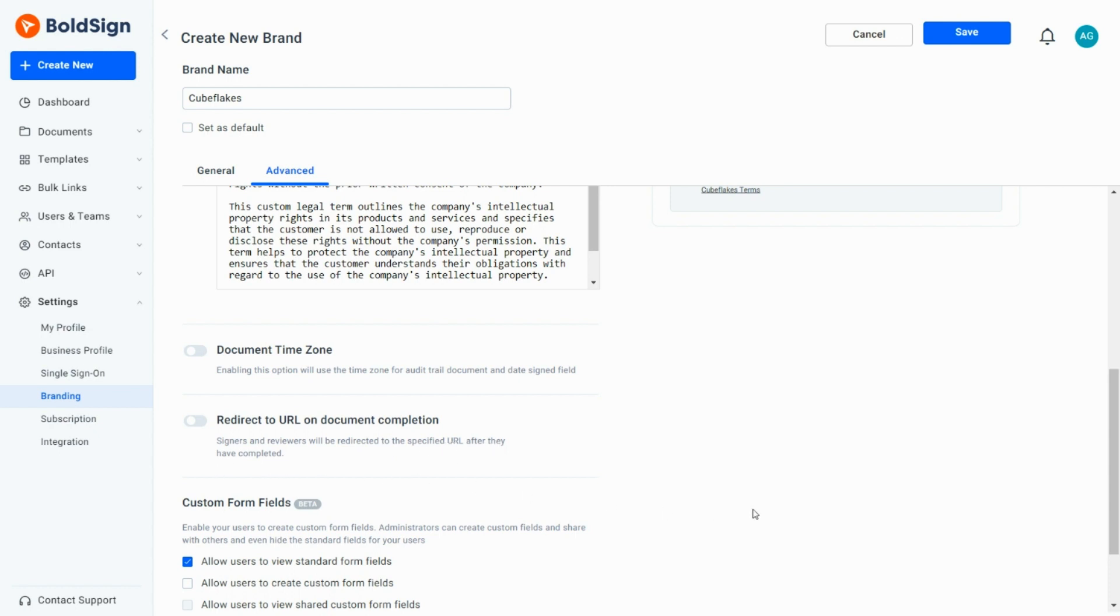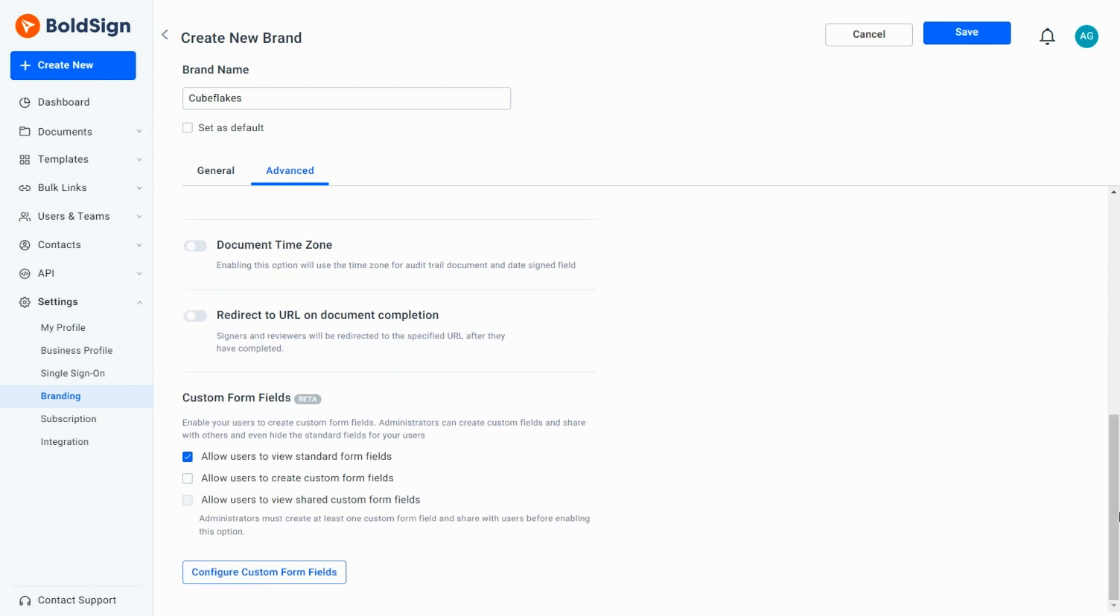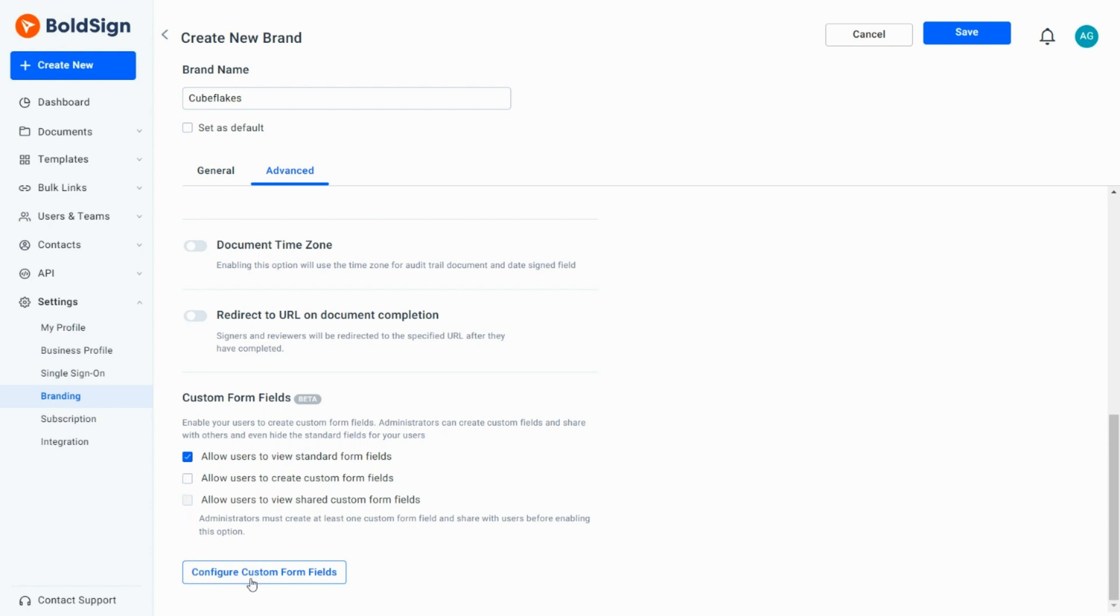At the end of the Advanced section is an option to create custom form fields. The Allow Users to View Standard Form Fields option is enabled by default and cannot be unchecked until custom form fields are created and shared. To create custom form fields, use the Configure Custom Form Fields button. Once a custom field is created, you can enable the Share Custom Field option to share it within your organization. However, in my case, I don't need any custom fields, so I leave all these options as they are for now.